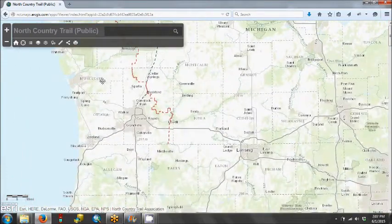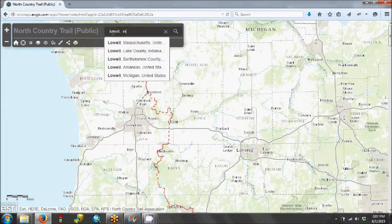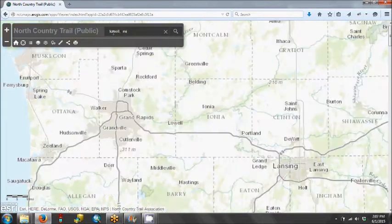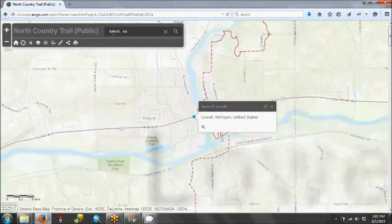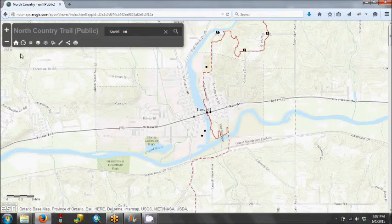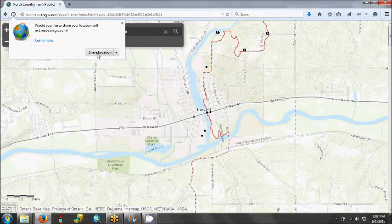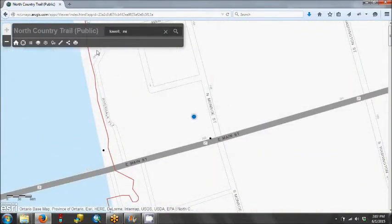Another way to explore an area is to type it in the search bar. We're going to look at Lowell, Michigan, to see where the trail runs through Lowell. We can also get a closer look at our location by using the Find My Location button, and that will zoom in to right where we are. Here we are at Headquarters.